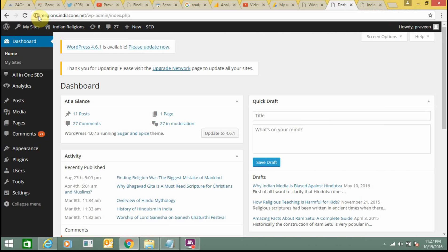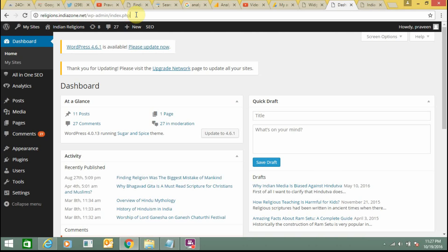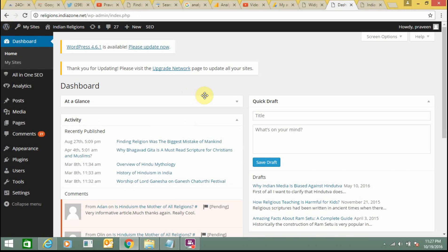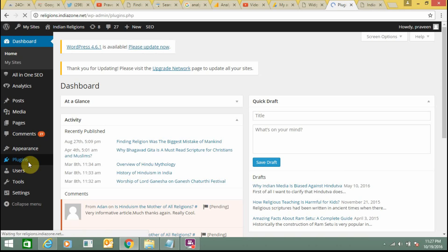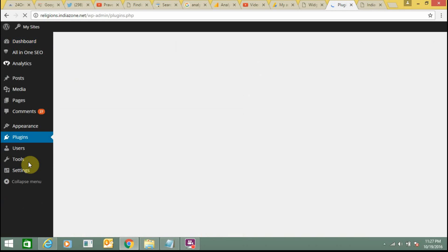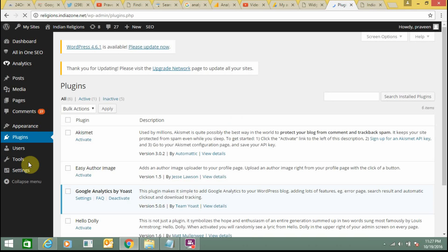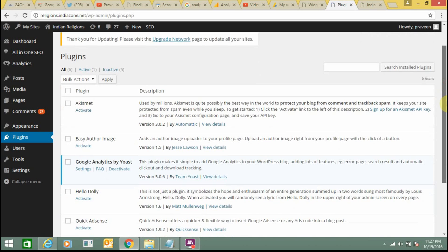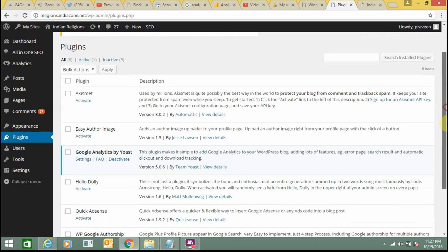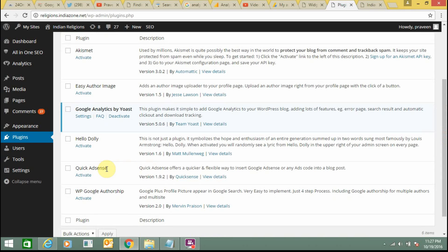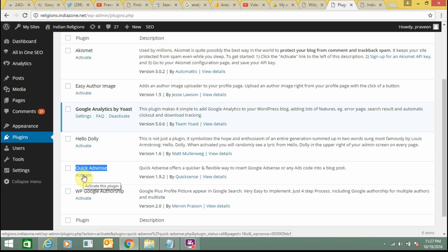This is my regions.indiazone.net WP admin. In WordPress you have to log in to your account using WP admin. From here first I am going to show you how you can add advertisements on your website using plugins. Just click on Plugins. You need to install AdSense plugin on your website. Here this is the plugin I have installed, Quick AdSense. You can install the same, it's a very useful plugin. Just click on Activate.